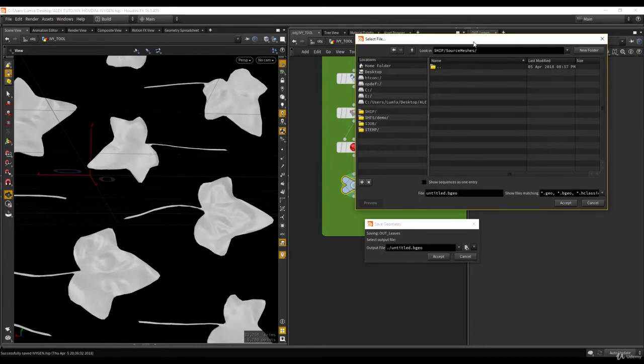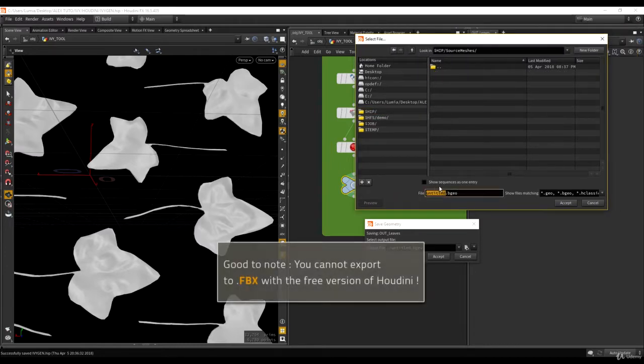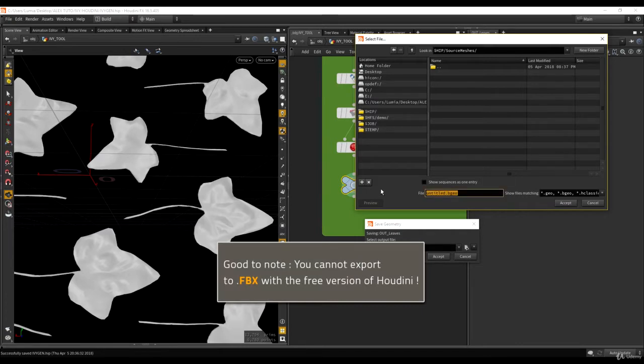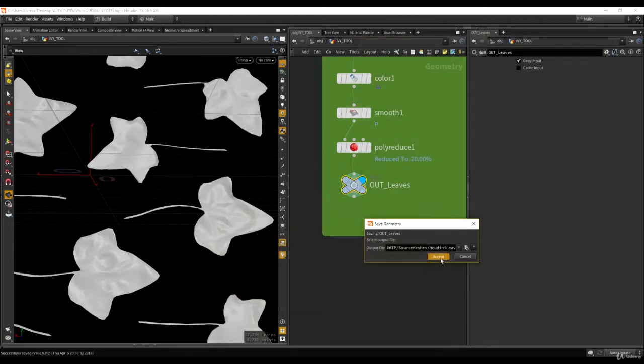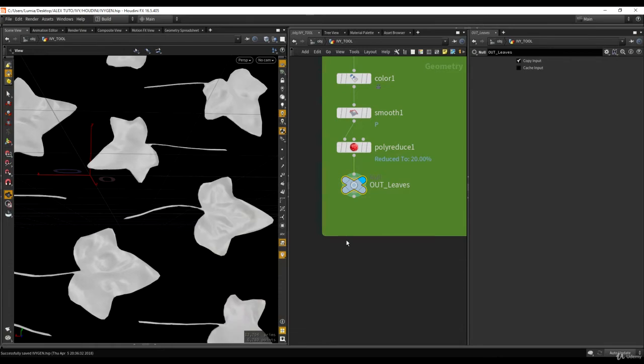I created a folder called sub meshes and I'm going to call this houdini_leaves.obj, accept, accept. Then okay, should be good. And if I go now into 3ds Max...